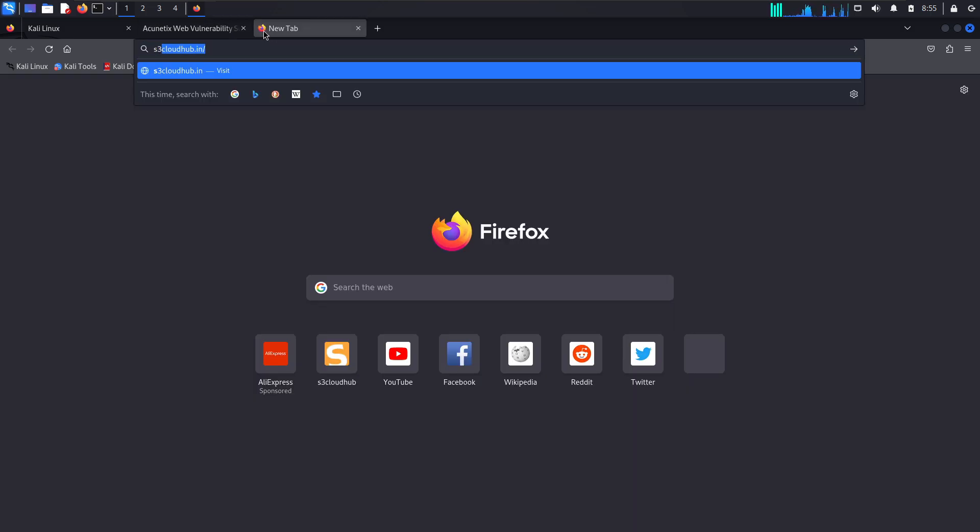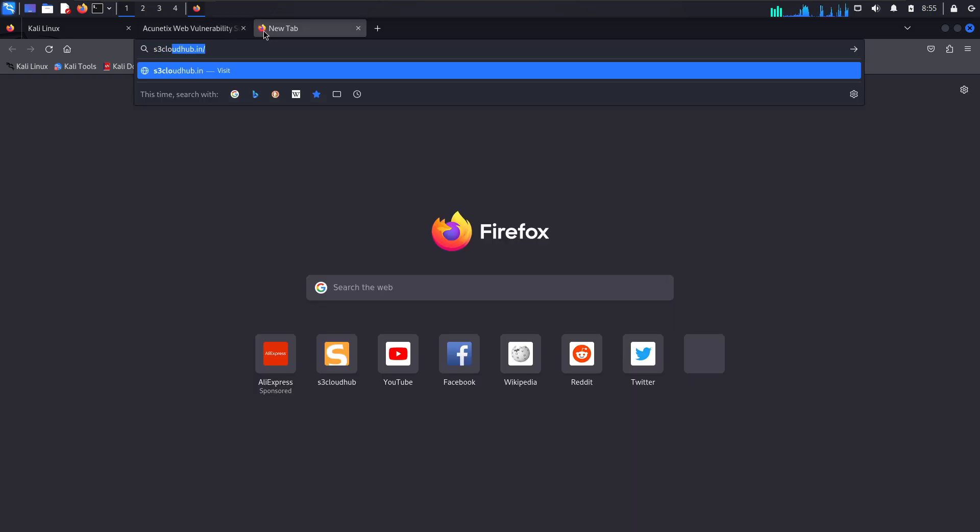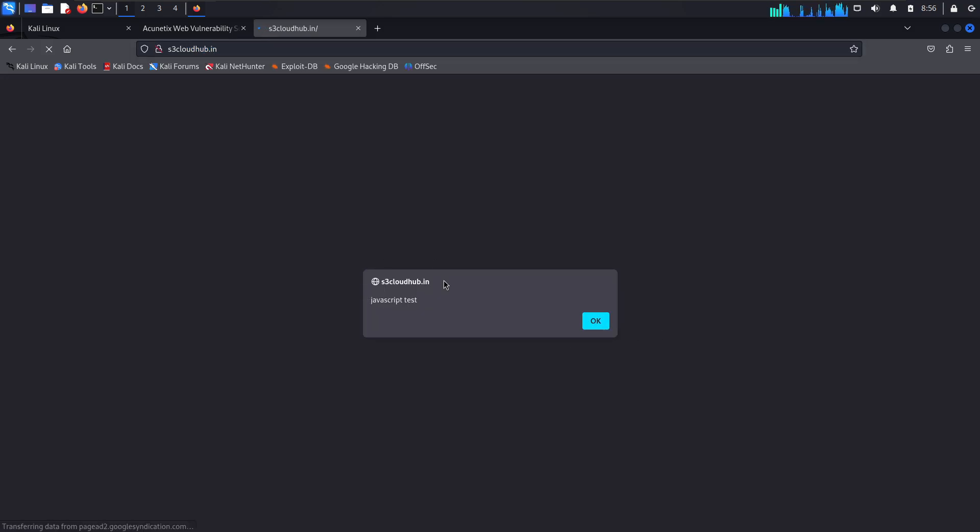Type s3cloudup.in. As you can see, the popup message has appeared. This simple demo shows how easy it is to inject JavaScript into any pages loaded by the target browser.